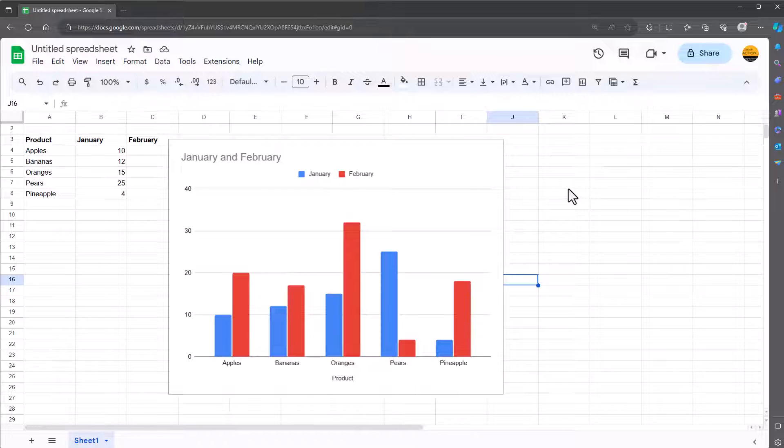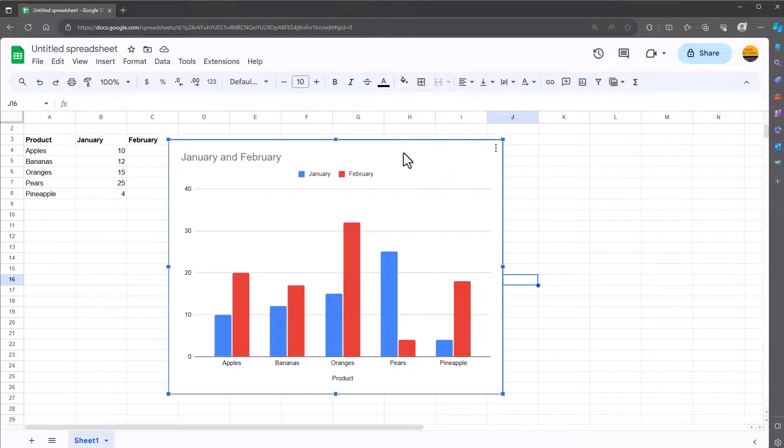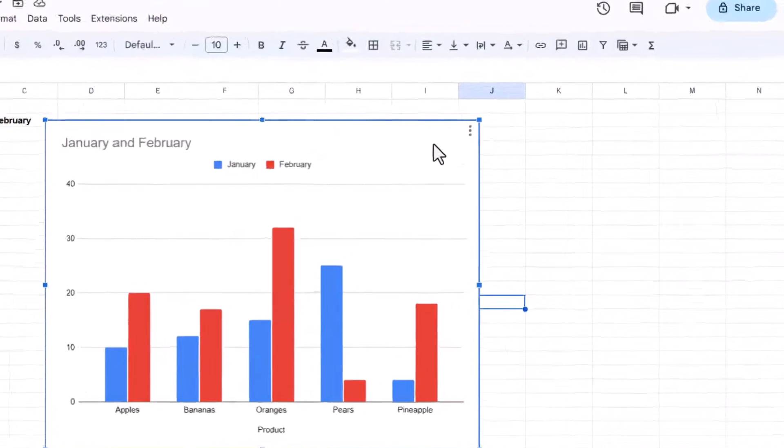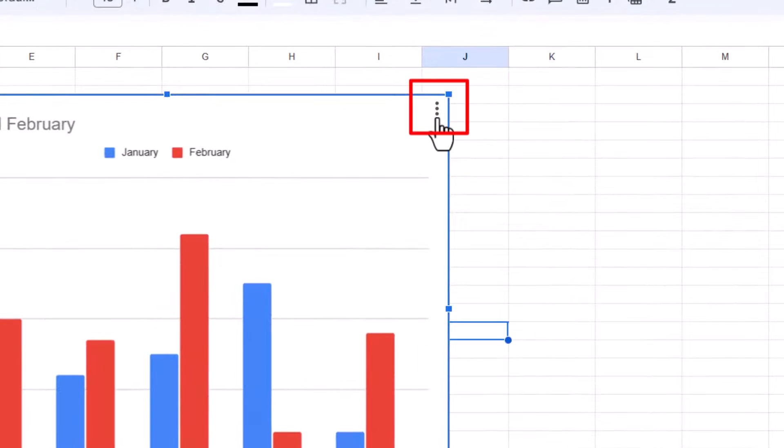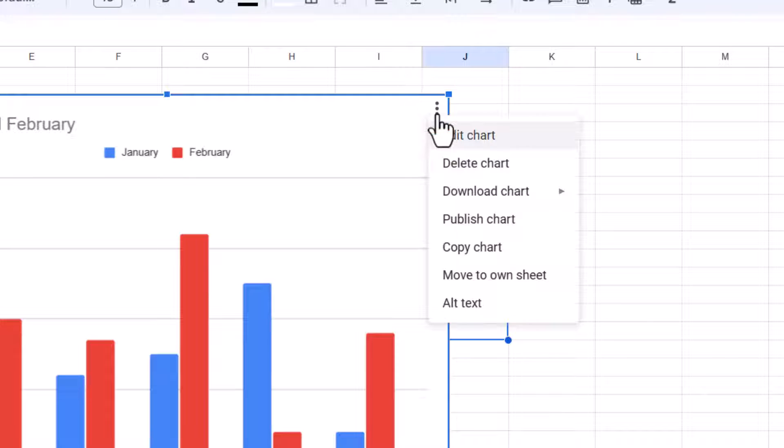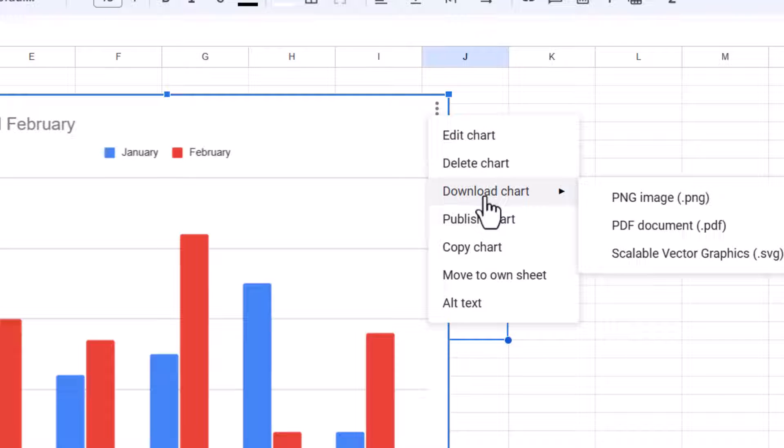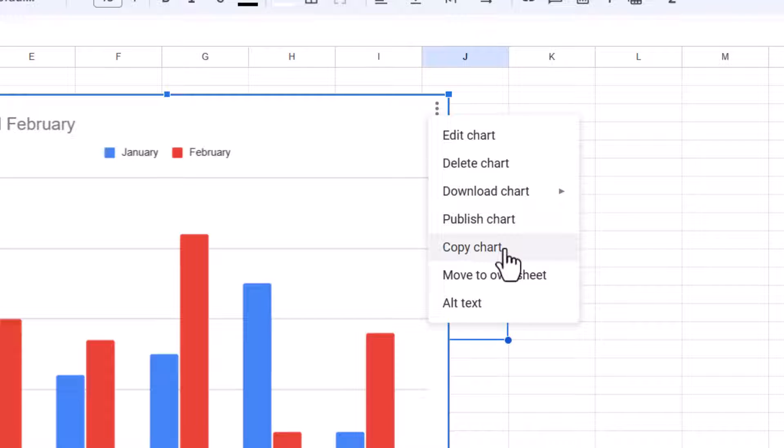I find the easiest way is to click it once and then get the three dots at the top right hand corner. Click on that. You've got a couple of options here. You've got download chart which I'm going to show you in a moment, but you've also got copy chart and move to own sheet.